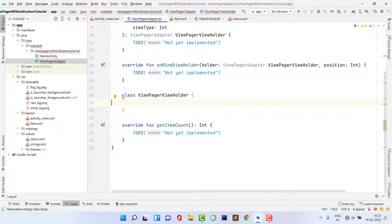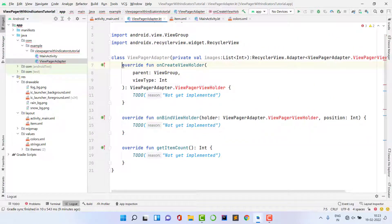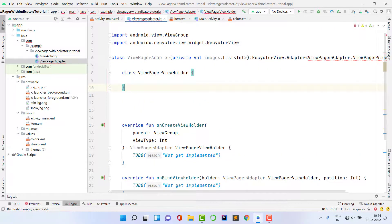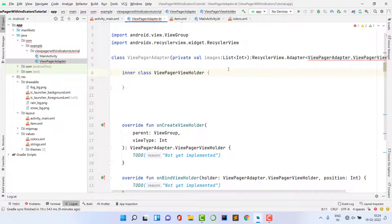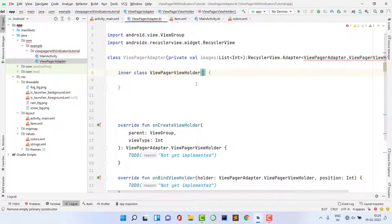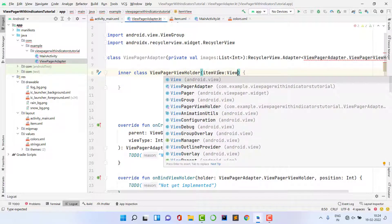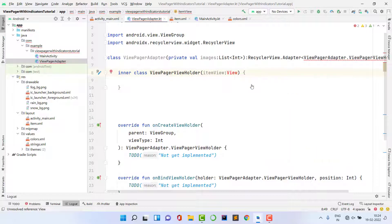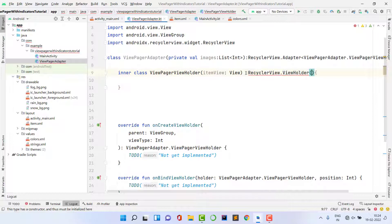Click on the ViewHolder reference to create the inner class. Create the ViewHolder class and mark it as an inner class. Inside it, declare a variable 'itemView' of type View and extend it with RecyclerView.ViewHolder, passing 'itemView'. Then declare a variable 'imageView' of type ImageView.